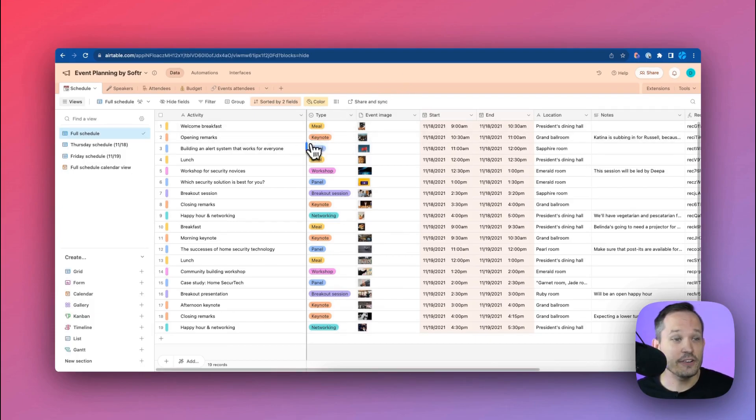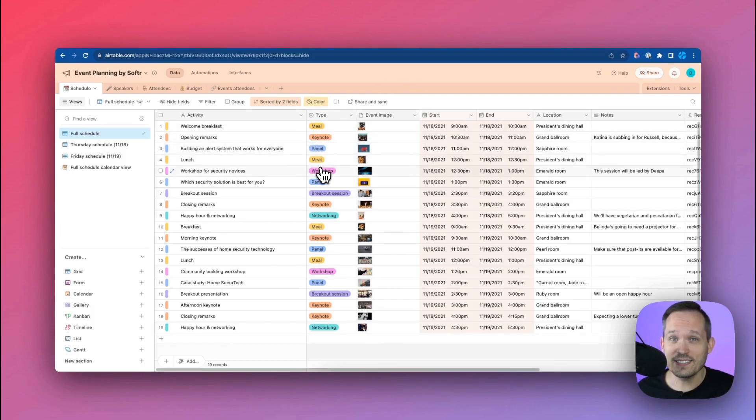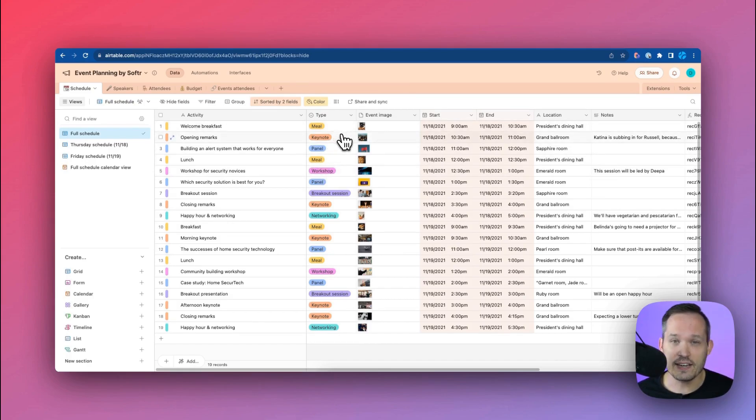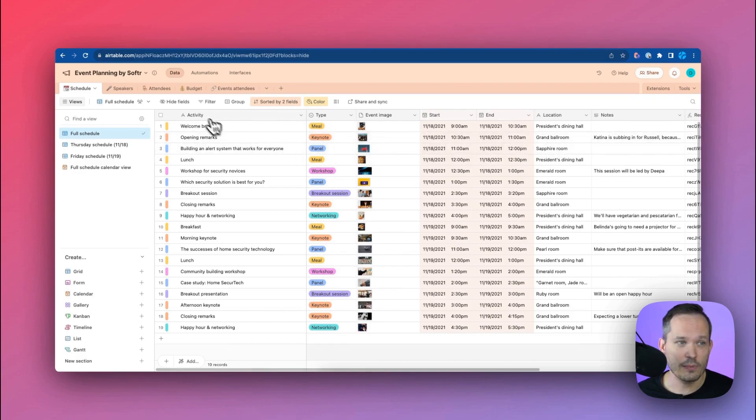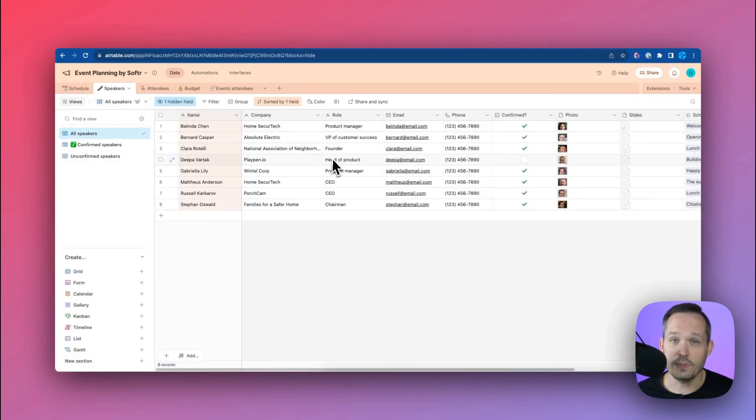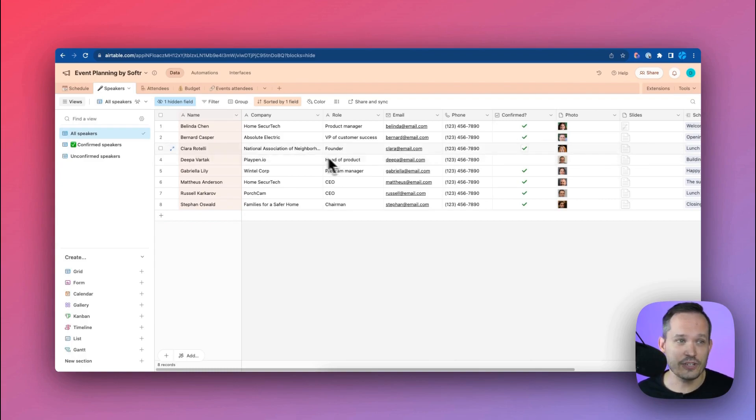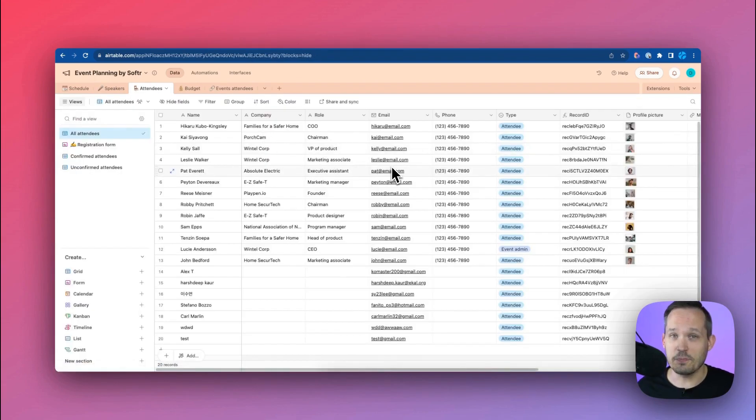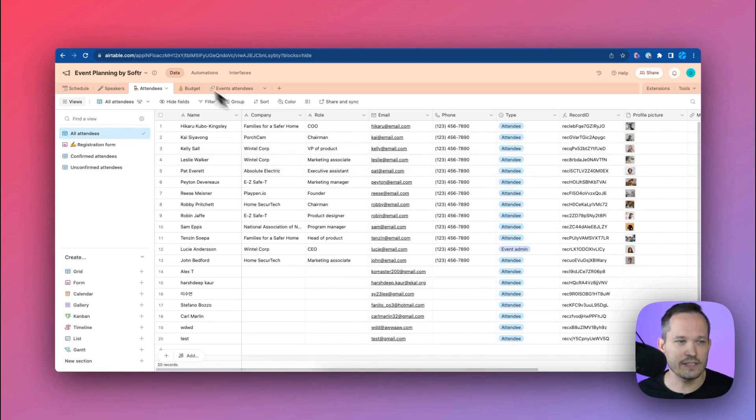So here you can see we have our schedule of events. I like to think of these as the sessions or the events themselves. And we've got some great detail here, including a categorization and some different images that we want to be able to see. And we also have our speakers. These are the people who are actually putting on those sessions that we have. We have our attendees. These are the people who are coming to those sessions.